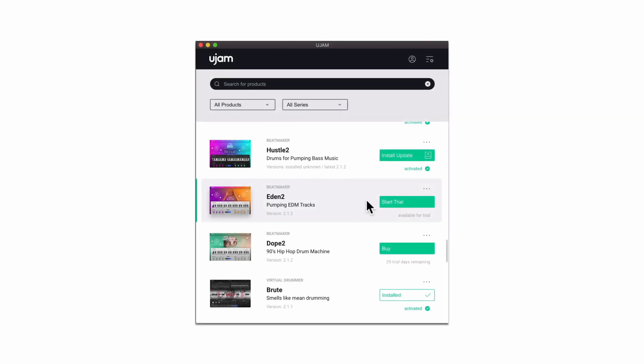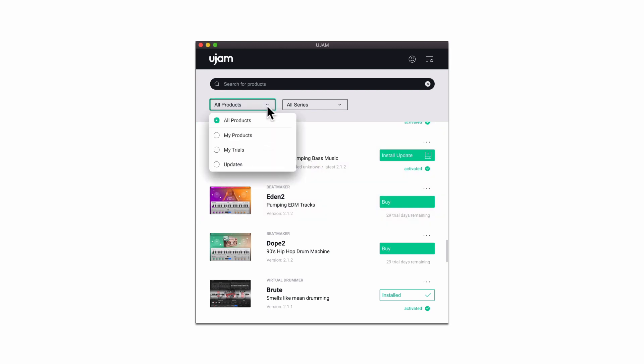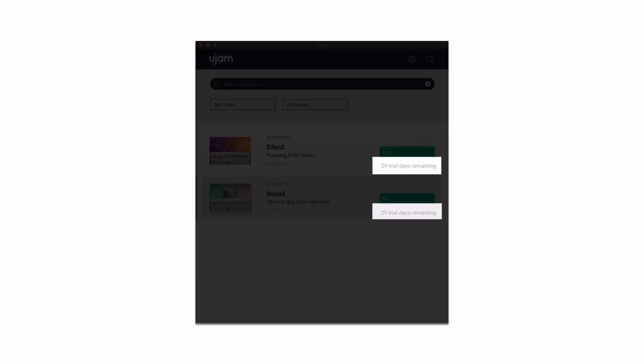Trying out new plugins by uJam has never been easier. Once downloaded, you can start the trial within the app. The My Trial filter helps you to keep track of the remaining days of your currently running trials.